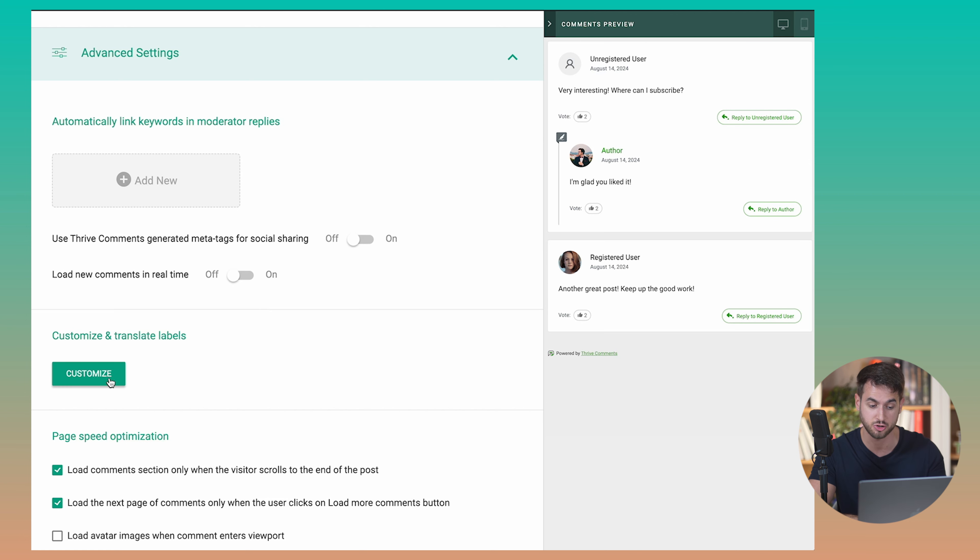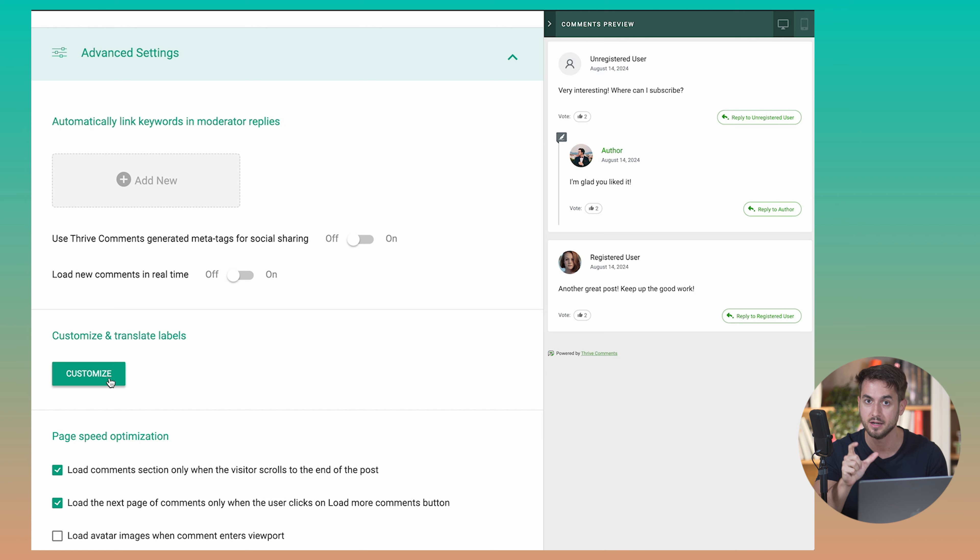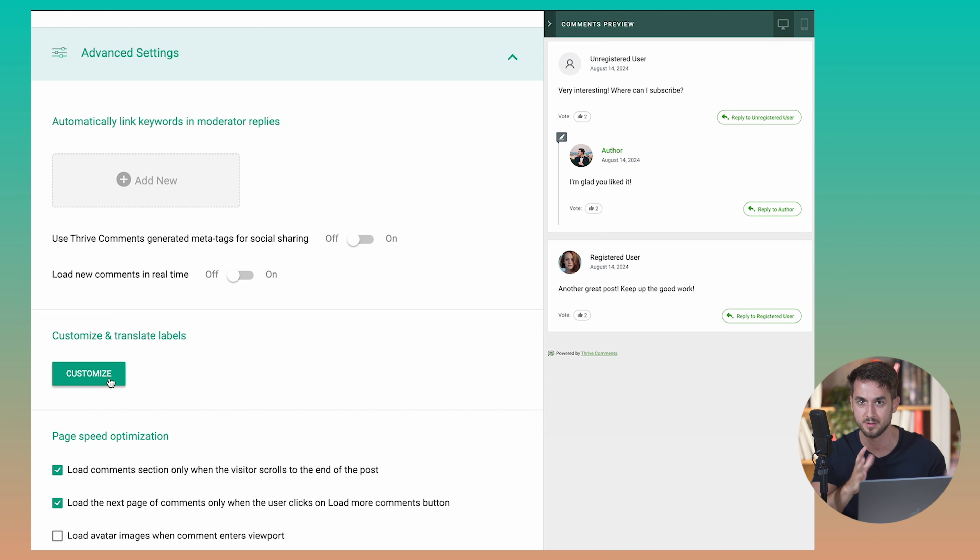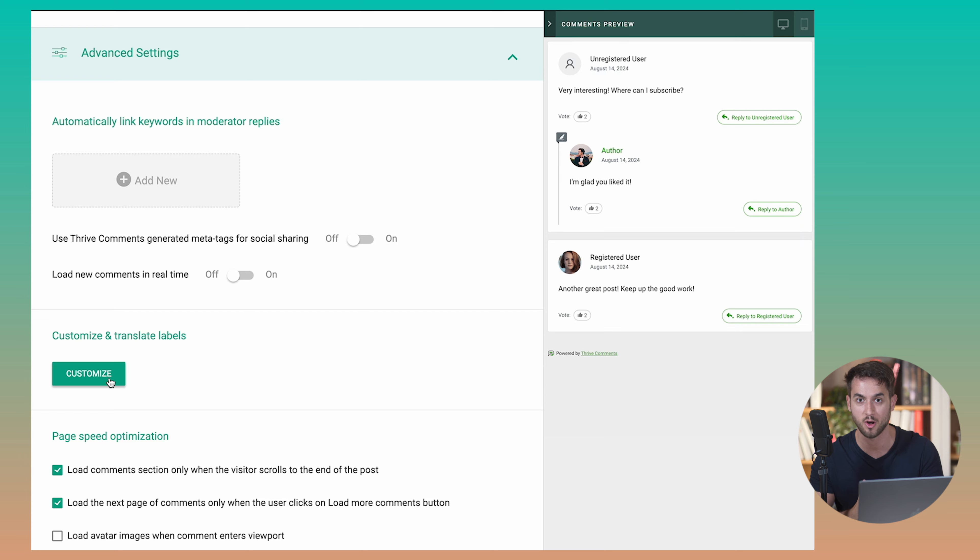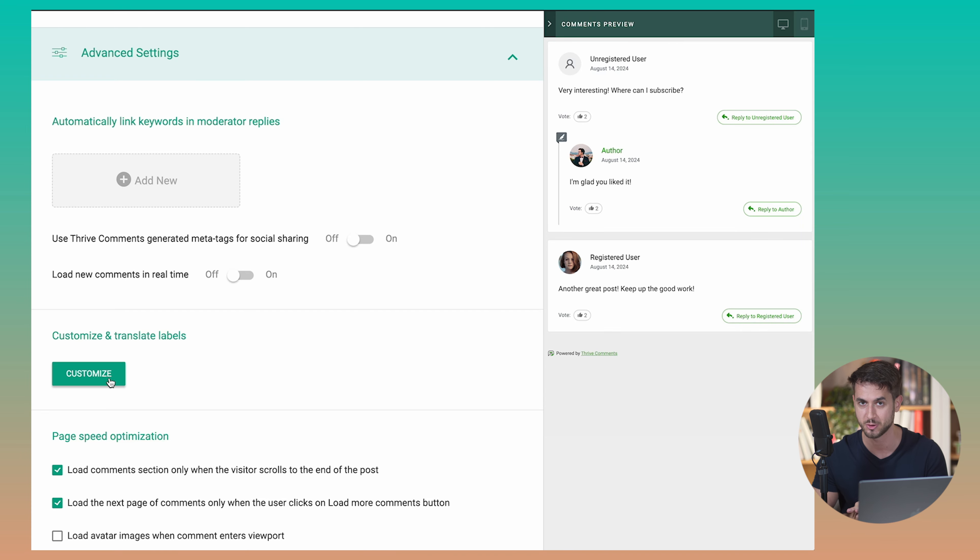And for those that are managing blogs in languages other than English, yes, you can customize and translate labels as well so that, hey, instead of reply, you say responder or something like that. Like, yes, Thrive Comments is fully prepared to be able to support other languages other than English.